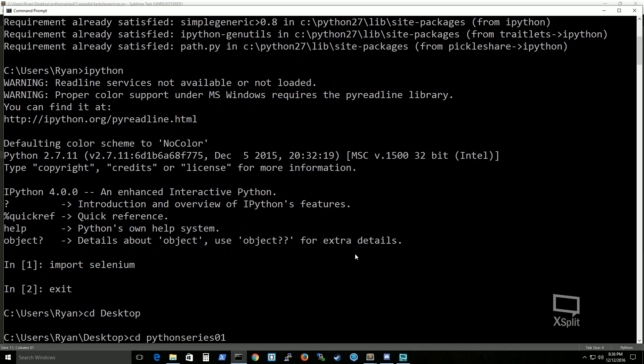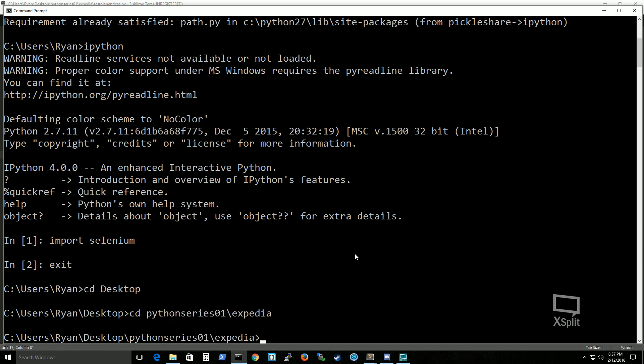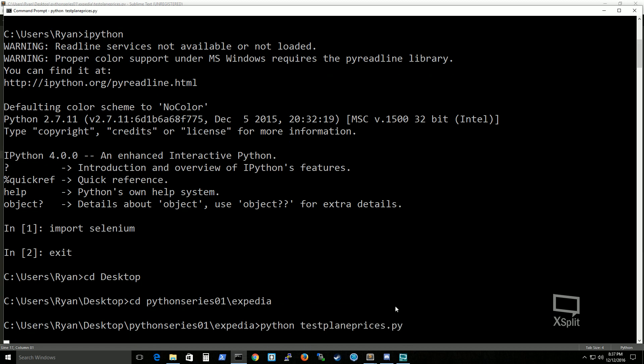This is where mine is located. And you just run python with the script that you want to run.